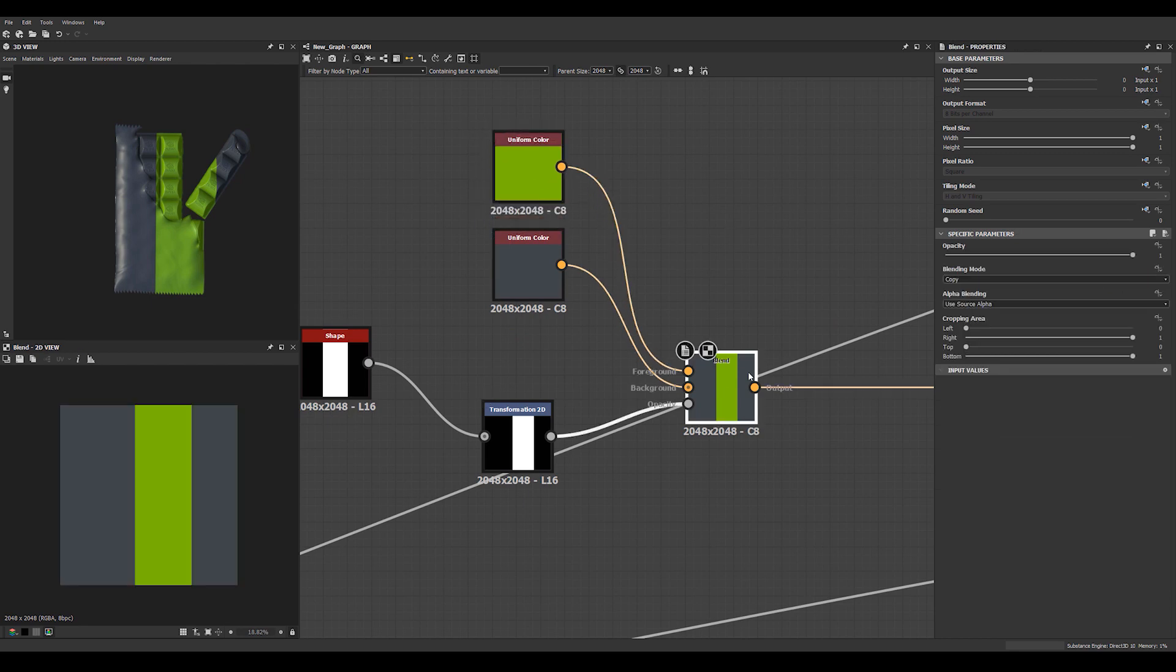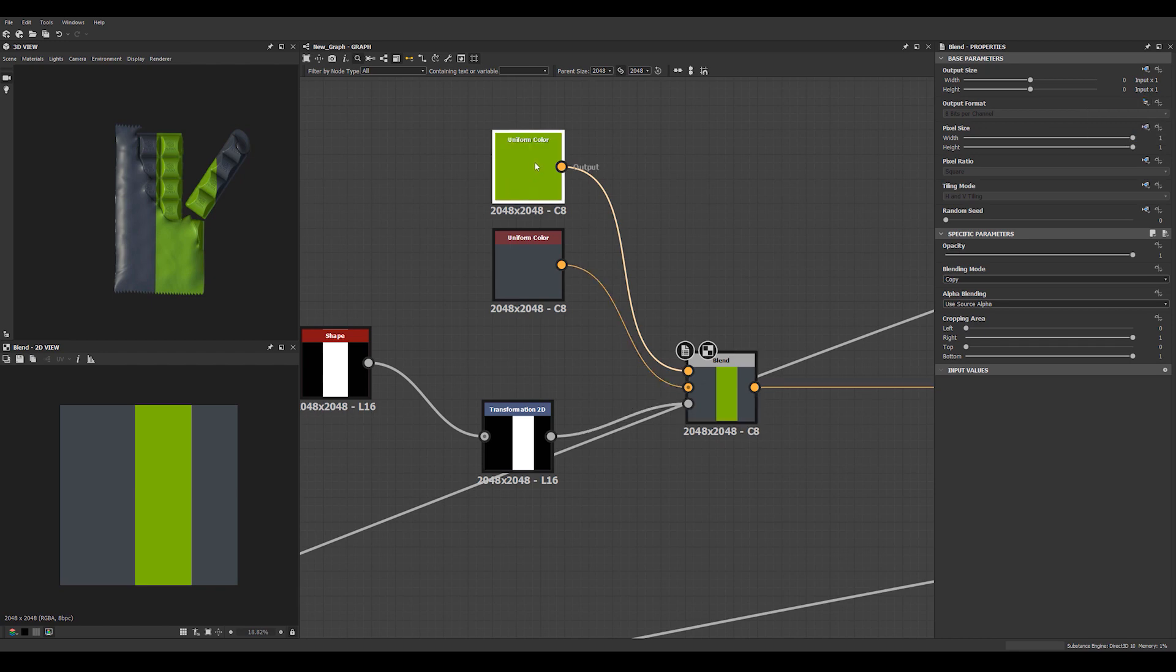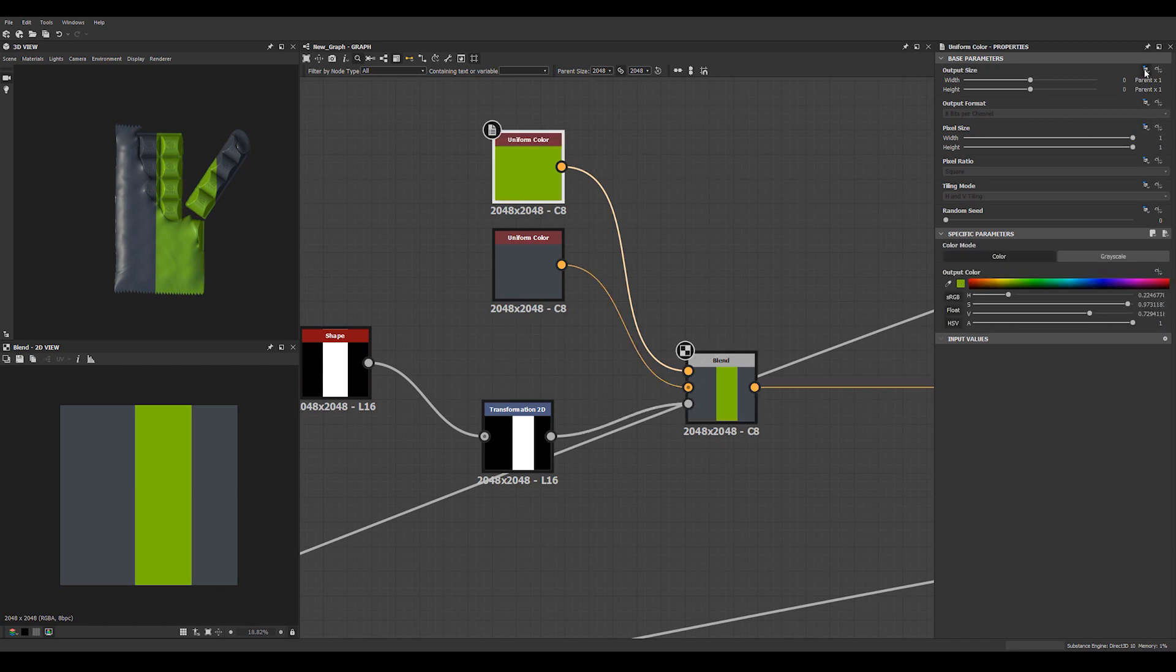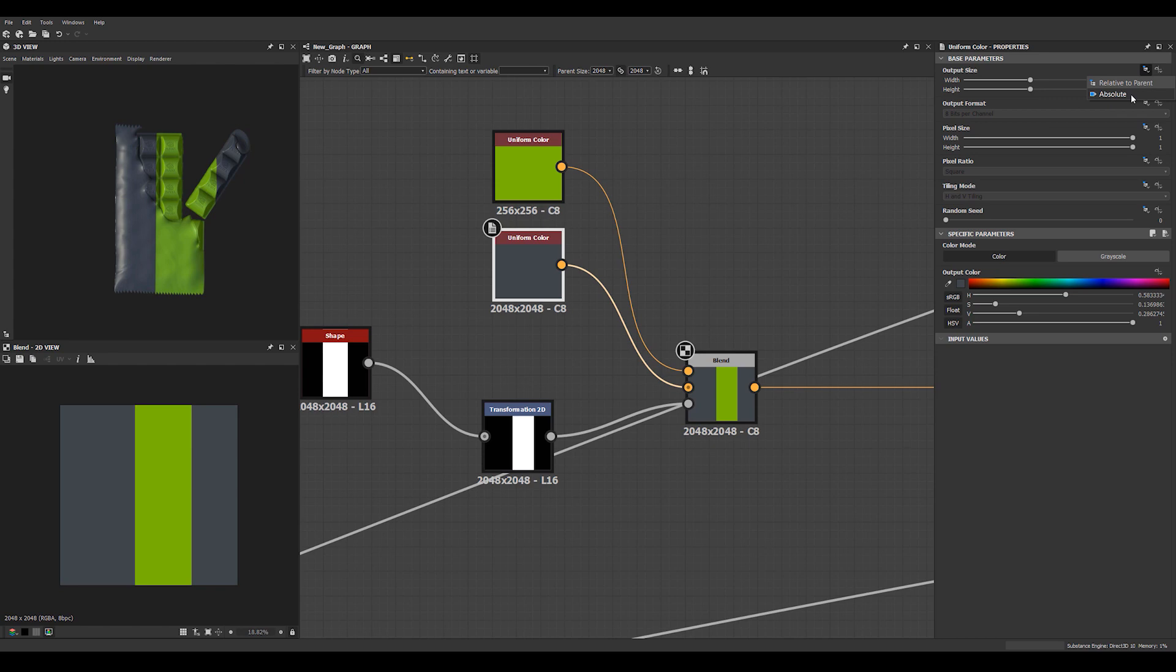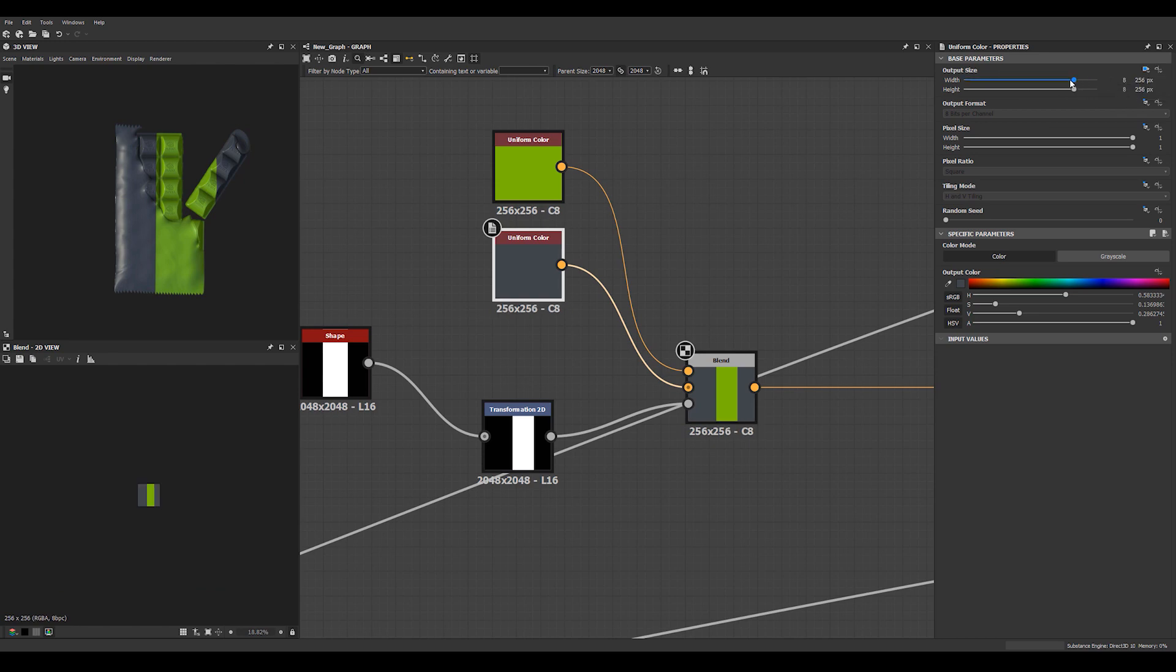And here we can, for optimization sake, we can set this one to relative to parent and then we can just make these absolute and then just make them 16 by 16.